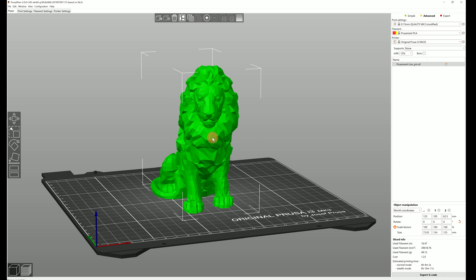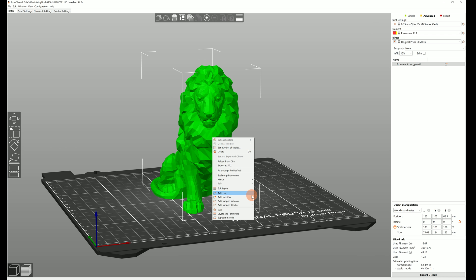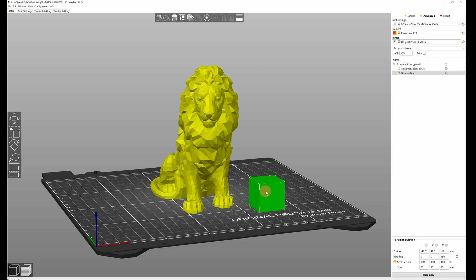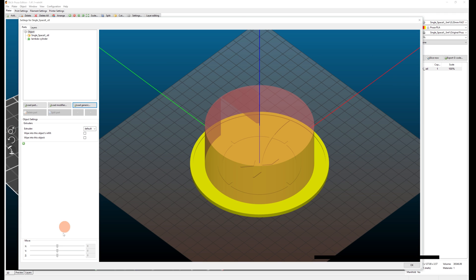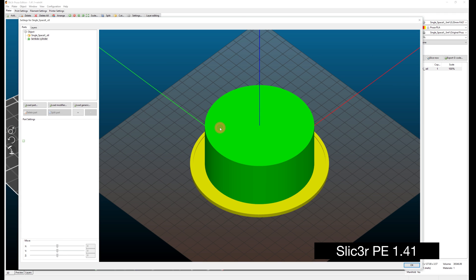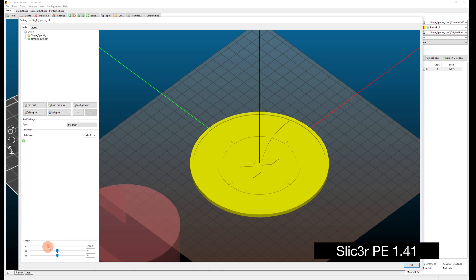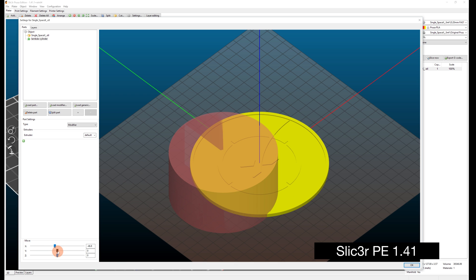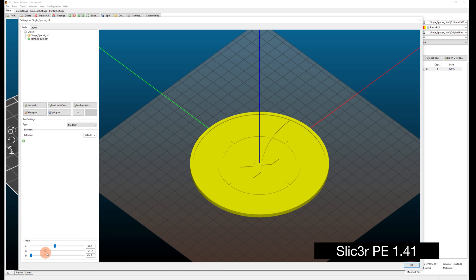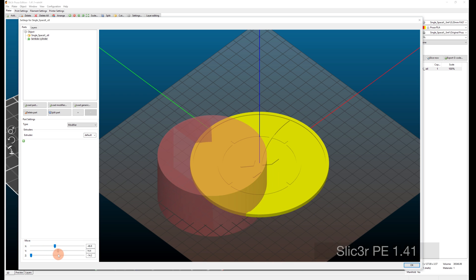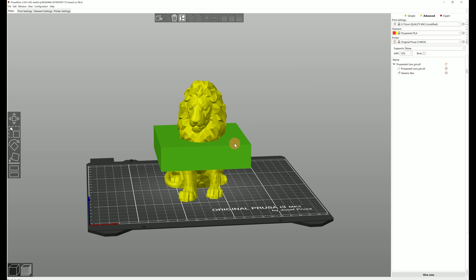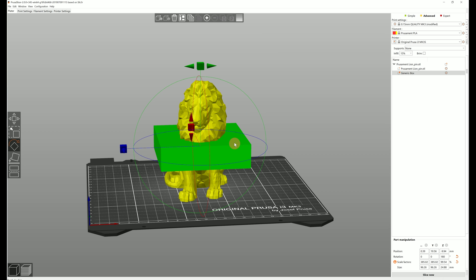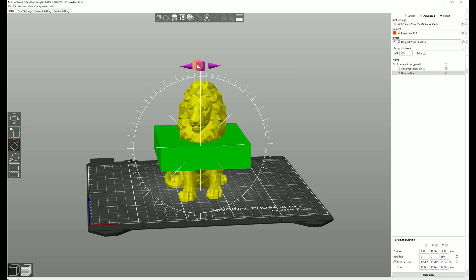They're one of the advanced tools in PrusaSlicer and they've been there for a long time. But working with them in the previous versions was awkward and slow so almost nobody used them. Well now they're much easier to place exactly where you want them to be.